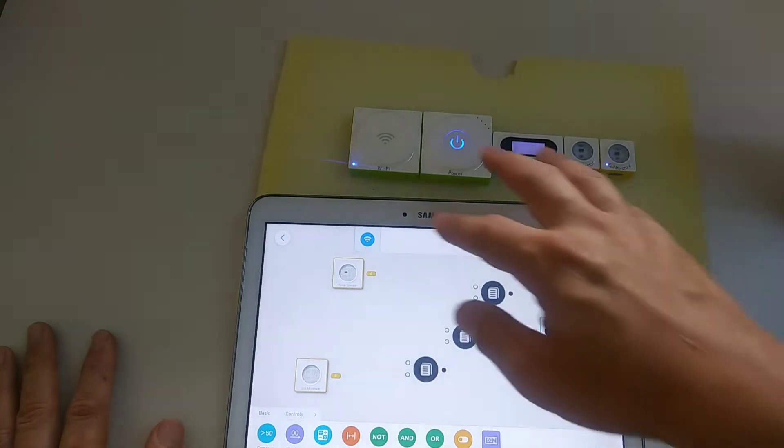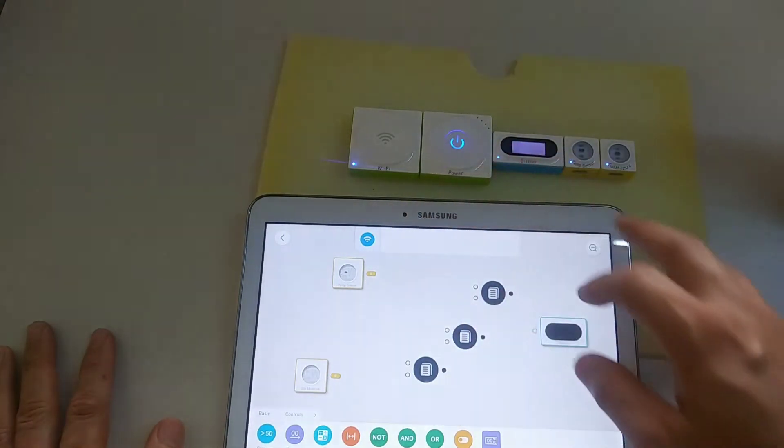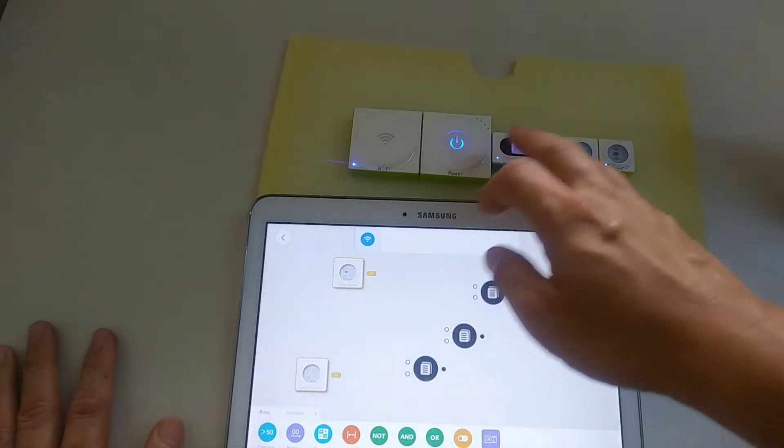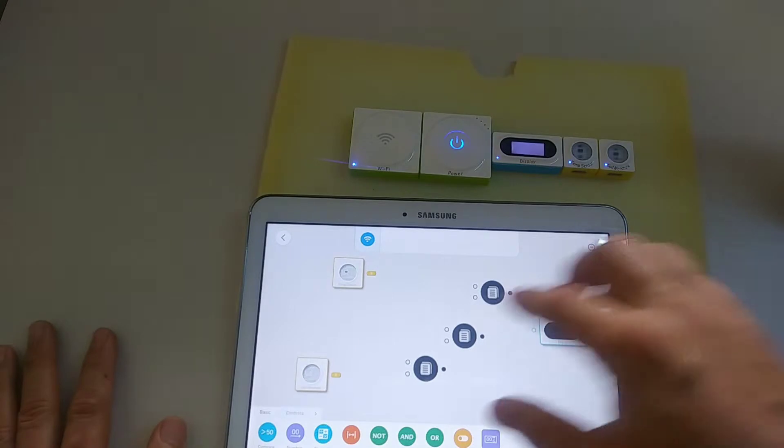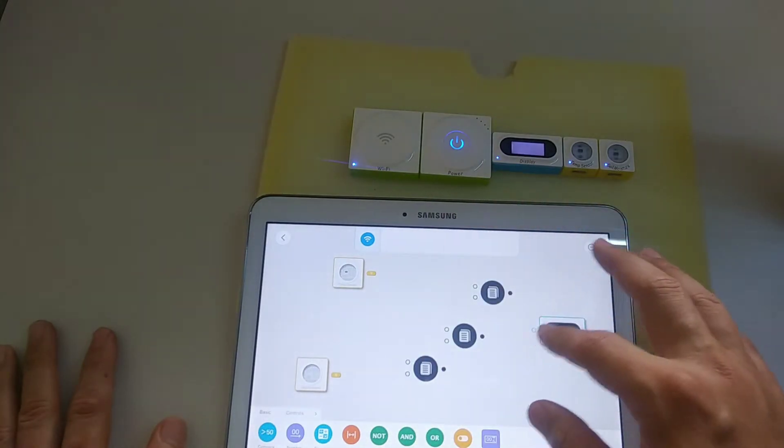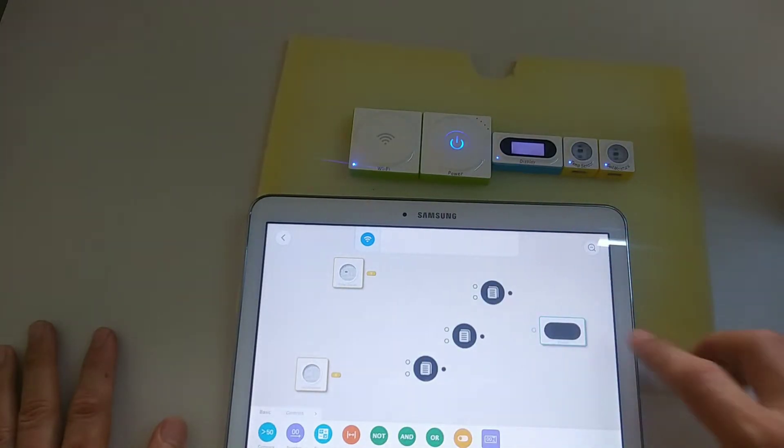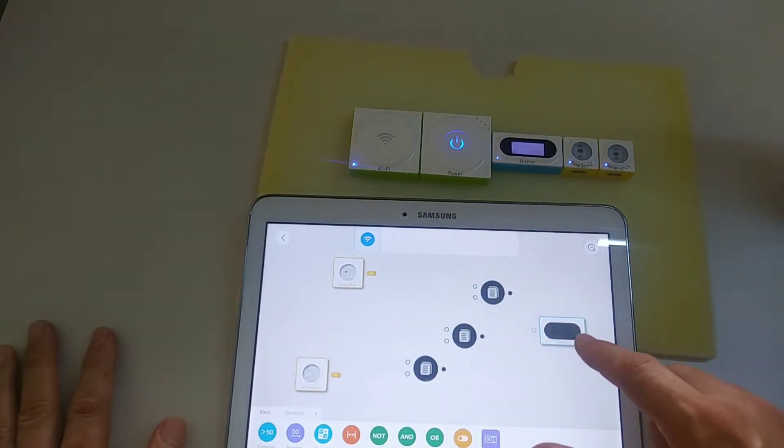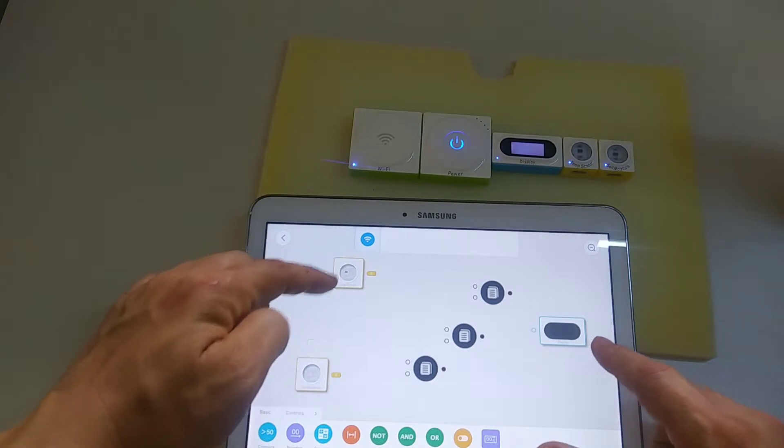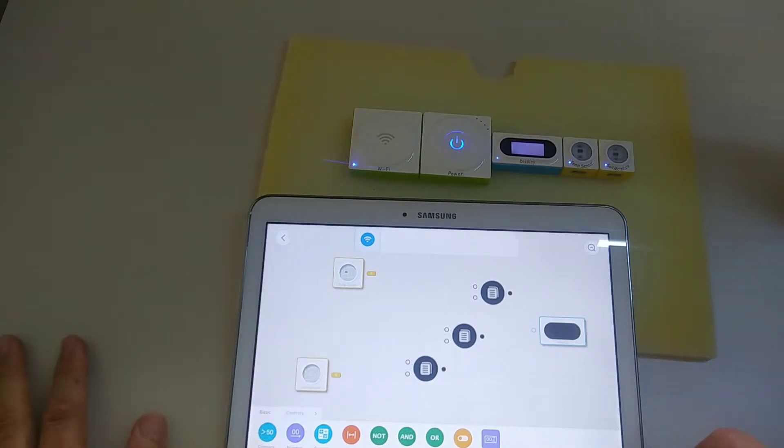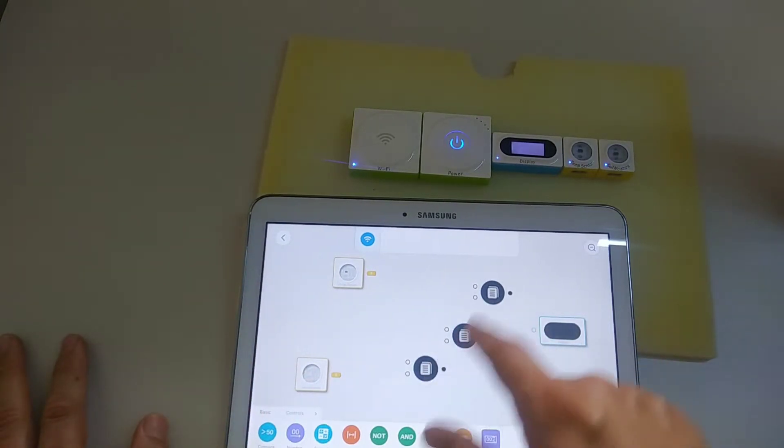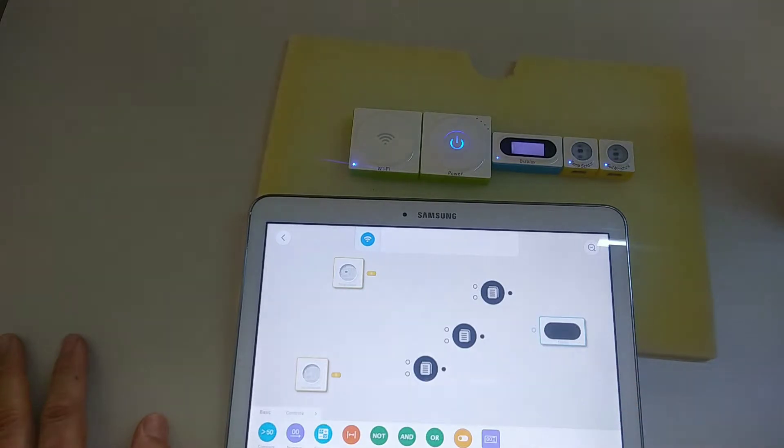So I dragged all the blocks from the top to the main interface. Here you can see the display block and these two are the temperature sensor and the soil moisture block. You need to drag these things out.